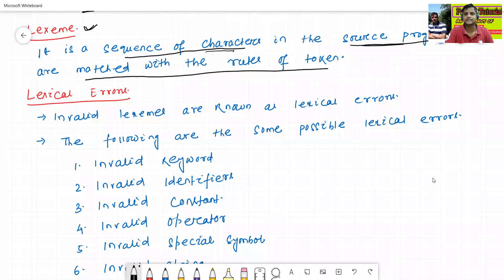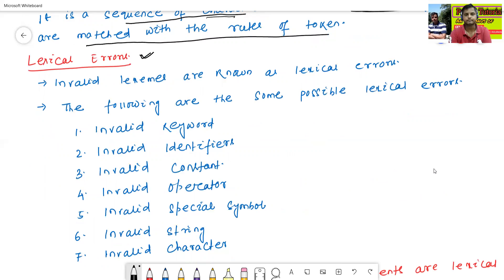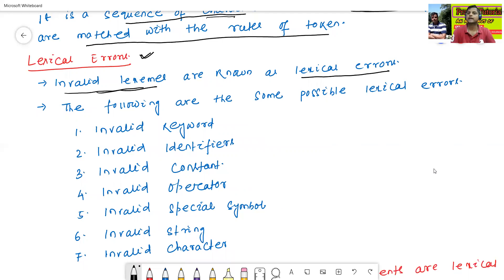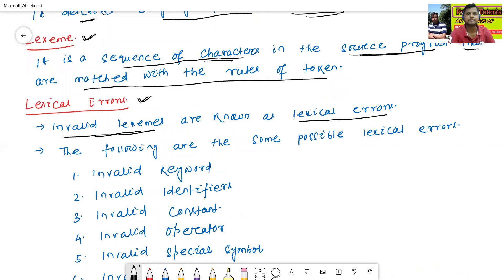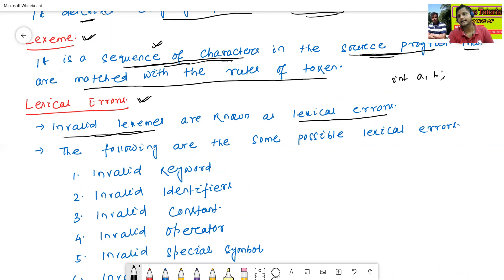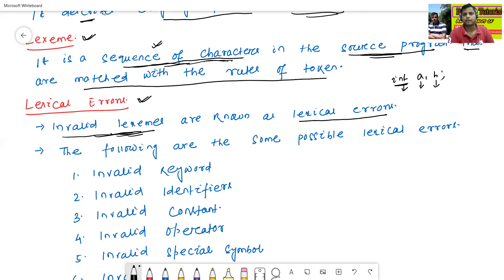The next point — lexical errors — is very important. Lexical errors means invalid lexemes. Invalid lexemes are known as lexical errors. A lexeme is a sequence of characters in the source program matched with the rules of tokens. For example, in 'int a, b': 'int' is one lexeme, 'a' is one lexeme, 'b' is one lexeme. Invalid lexemes are known as lexical errors.